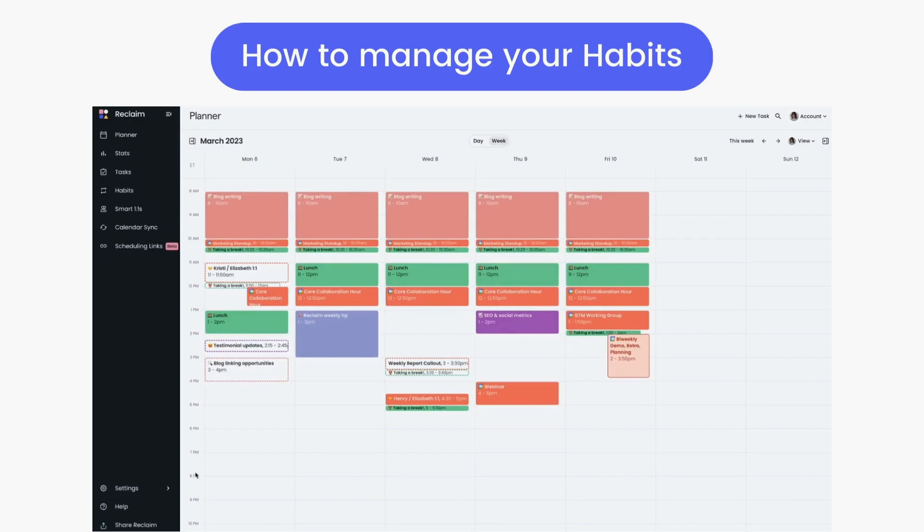Looking at your week in the planner, you'll see your habits scheduled either as solid time blocks, meaning they're marked as busy and that time is secured for you to complete your habit, or with a dashed outline to show that they're currently still marked as free and are open to rescheduling around other changes in your calendar.